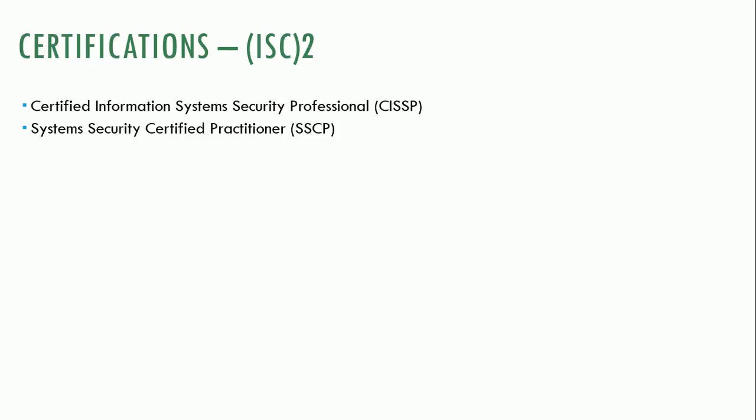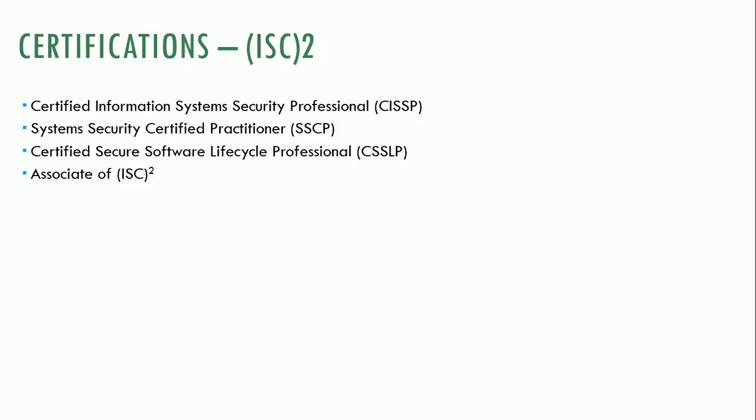Then you have systems security certified practitioner, which is a little bit easier to get. You don't have to have all of the experience. Basically you can complete a four-year college degree and you can go out and take the SSCP and get certified. Then later on, you could certainly go for the CISSP if you want to move up with your certifications. There's a certified secure software lifecycle professional. This is a certification geared towards people who are in software development that want to ensure they understand the principles and concepts for developing and designing secure software systems.